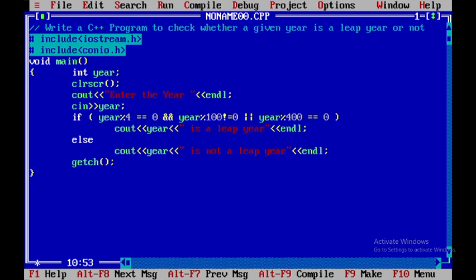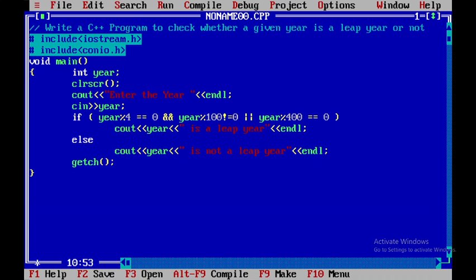Now I will press ctrl f9. So now what I will do I will give the value as 2016. Now we all know that 2016 is a leap year. Now again what I will do in order to check for the year which is not a leap year I will give 1900 and we know that it is not a leap year.